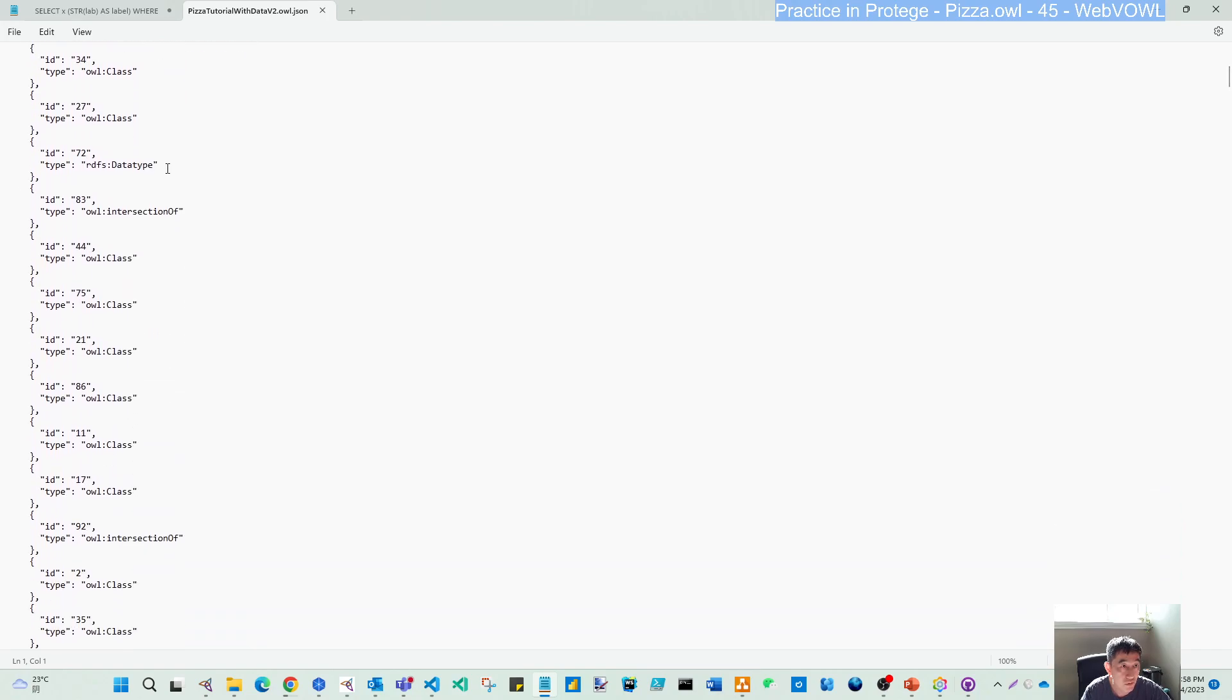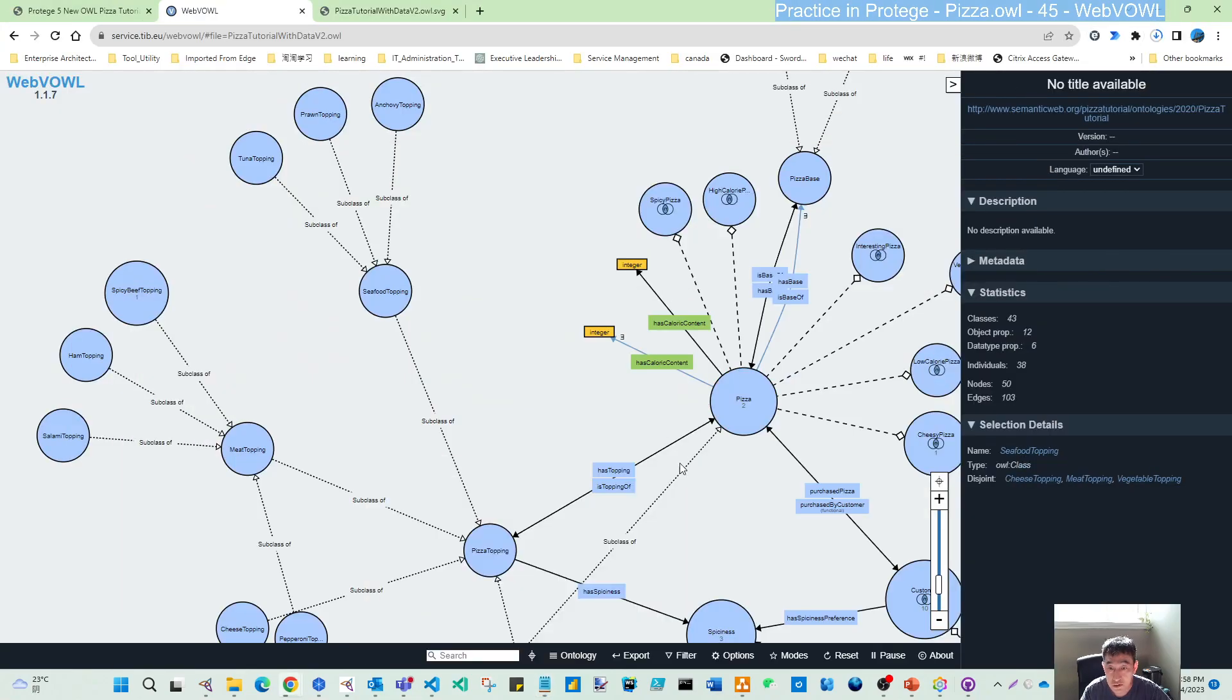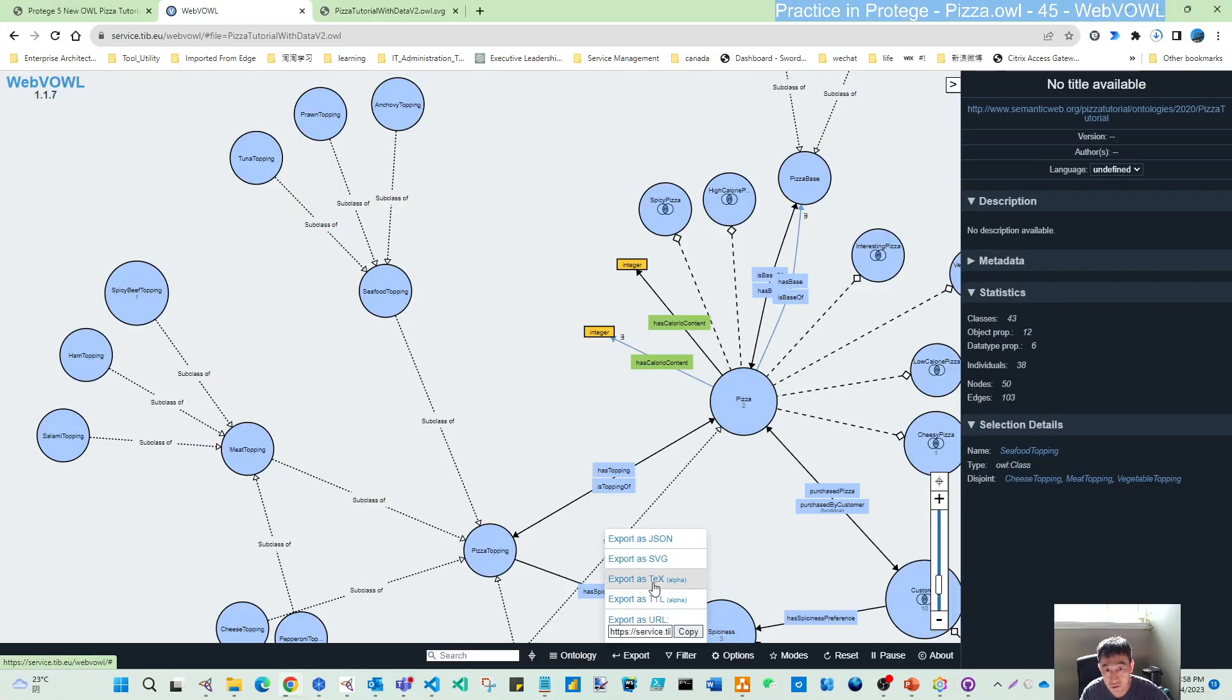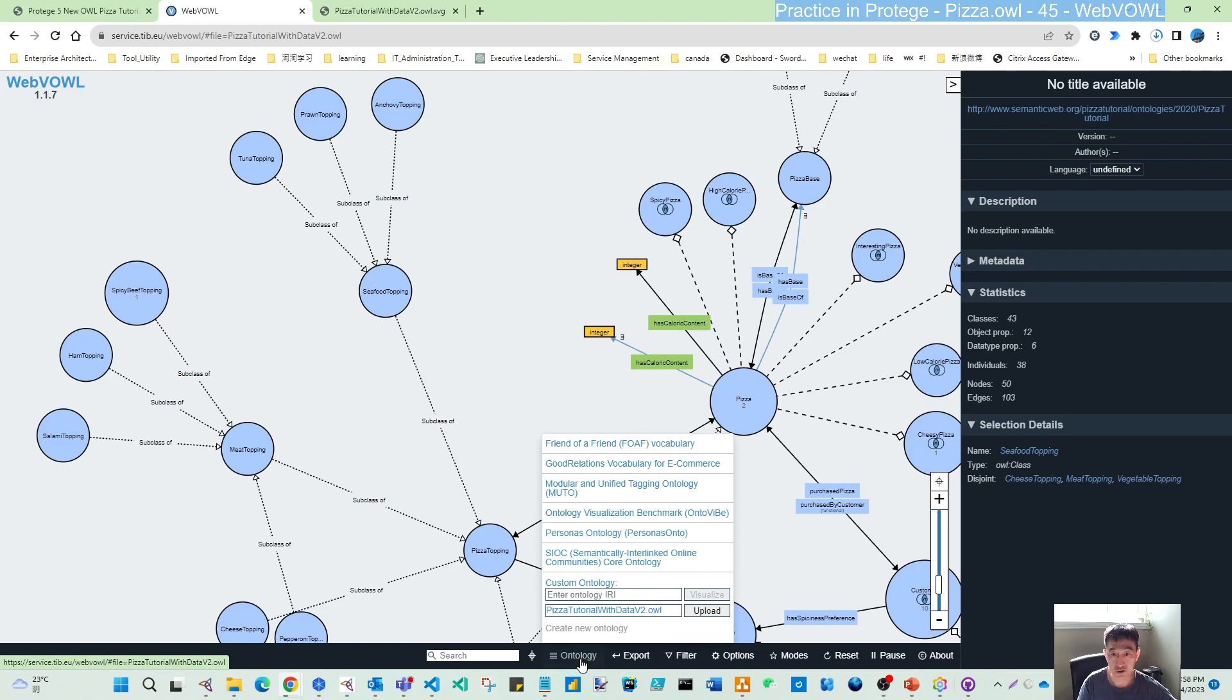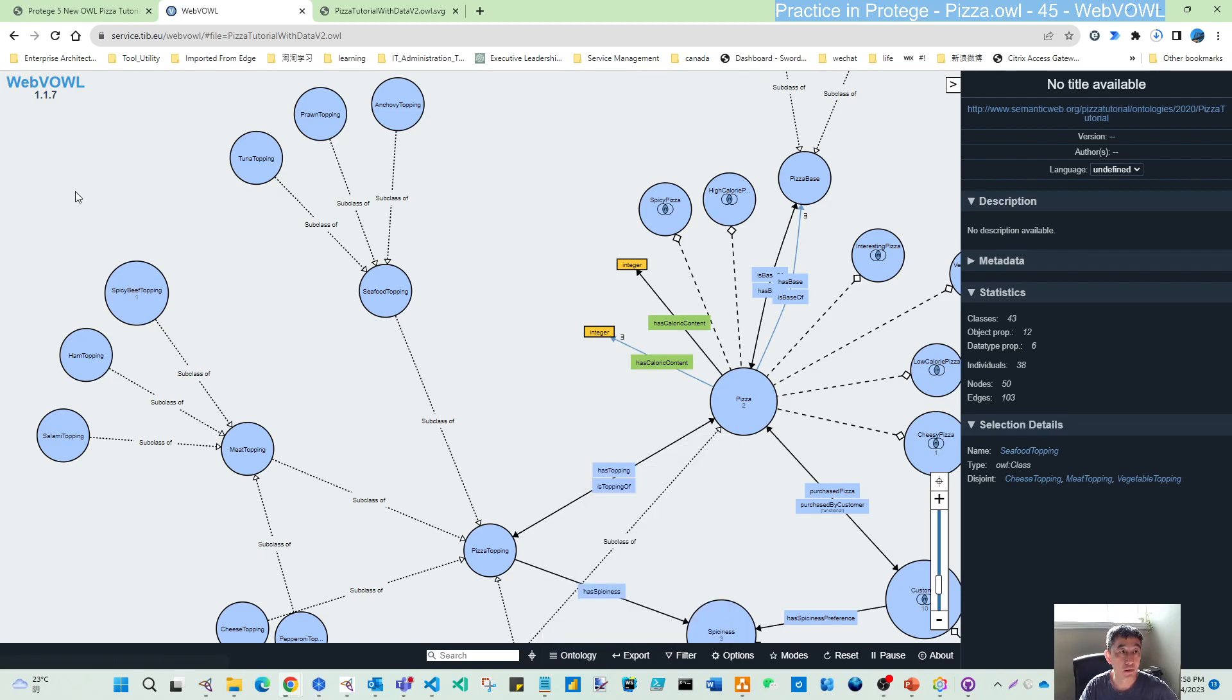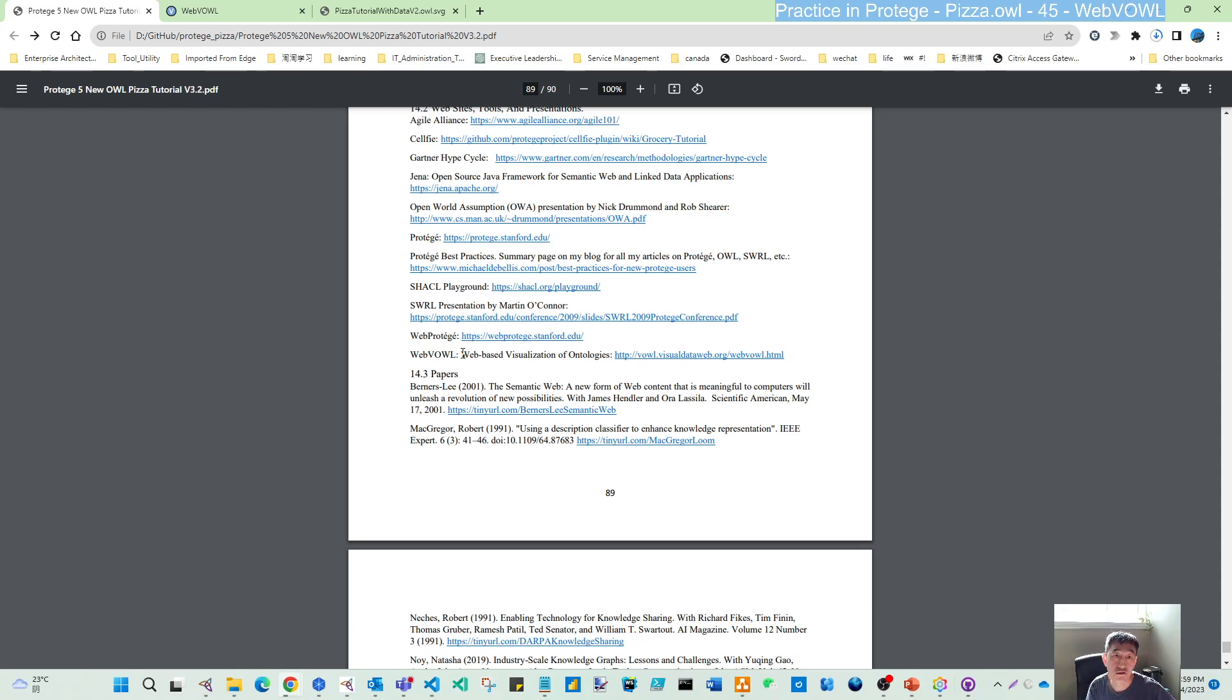You can see all the classes, all the relationships. You can also export to other formats and as a URL. These are the interesting visualization tools that Michael mentioned in the appendix. I wanted to introduce this to you so that if you want dynamic visualization, this is a nice tool.